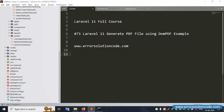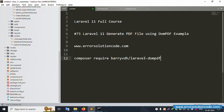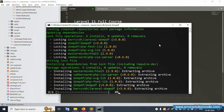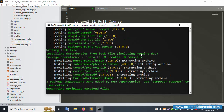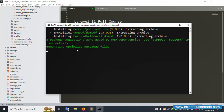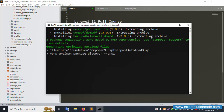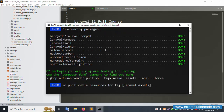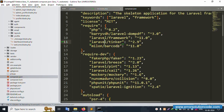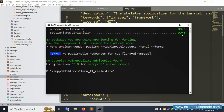Run the DomPDF installation command: 'composer require barryvdh/laravel-dompdf'. Please wait for the installation. Successfully installed — generating optimized autoload files. Check composer.json to confirm: DomPDF version 3.0 is now available.